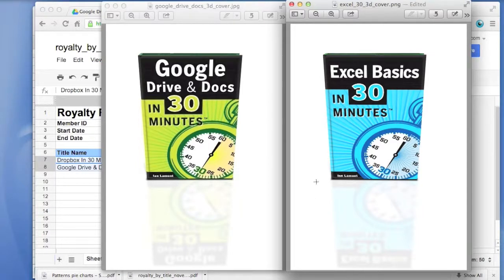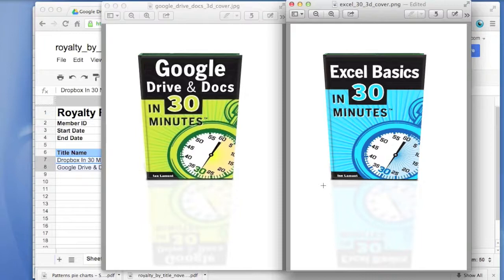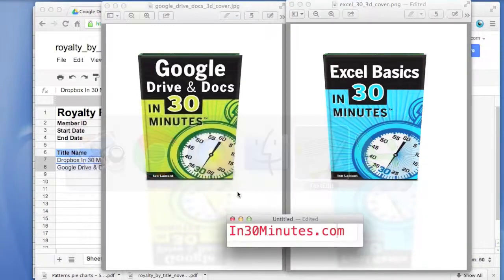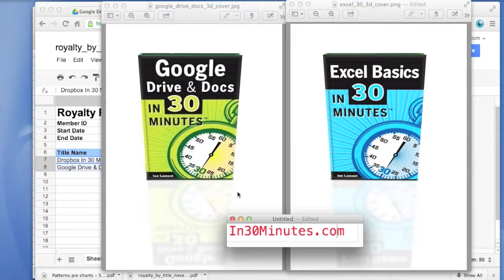Both talk about how to create PDFs, print out things, create charts using either Excel or Google Sheets, which is the spreadsheet program in Google Drive. More information, download the book, order the book at 30minutes.com. Thanks a lot.